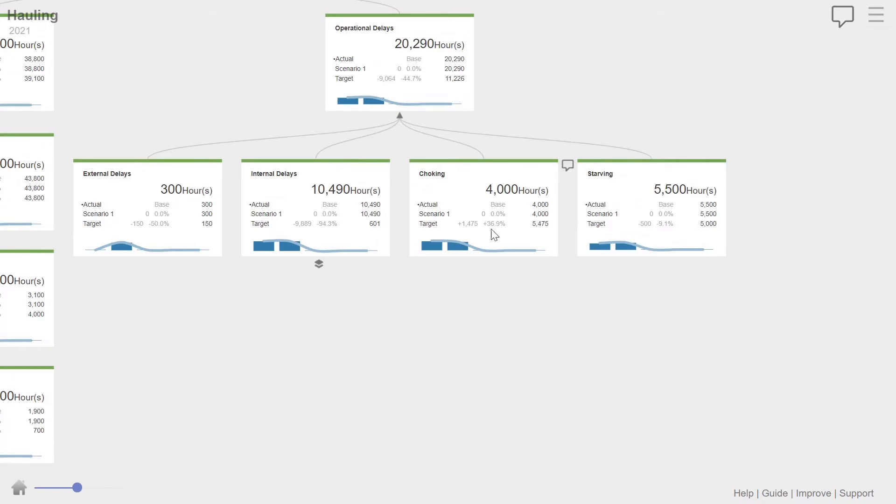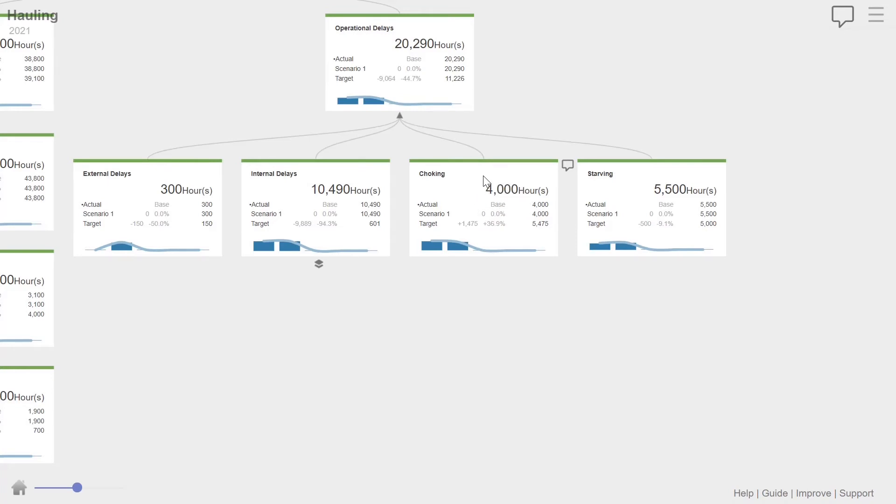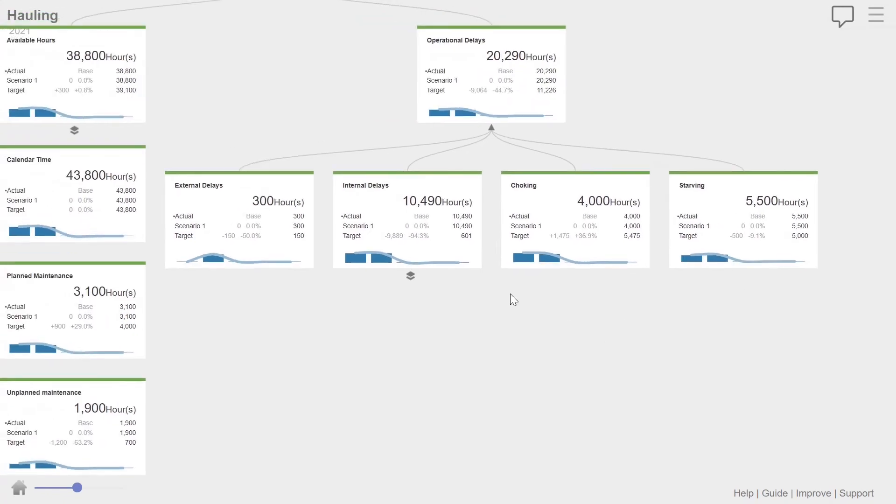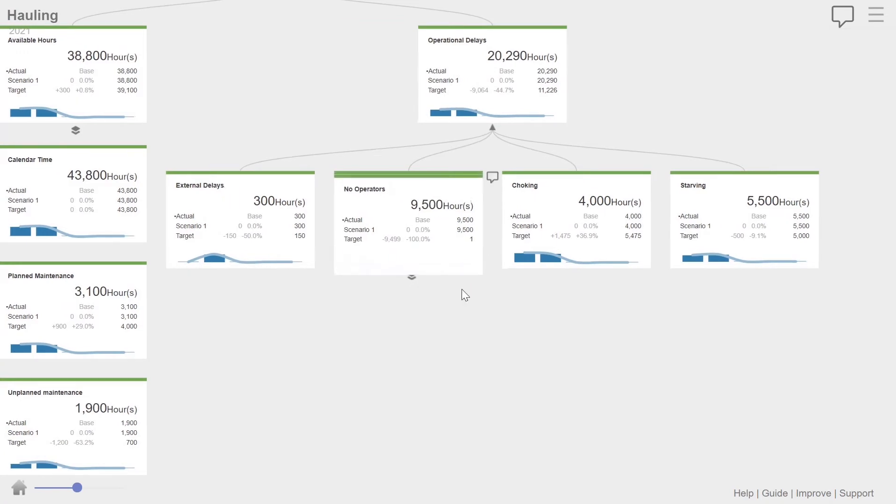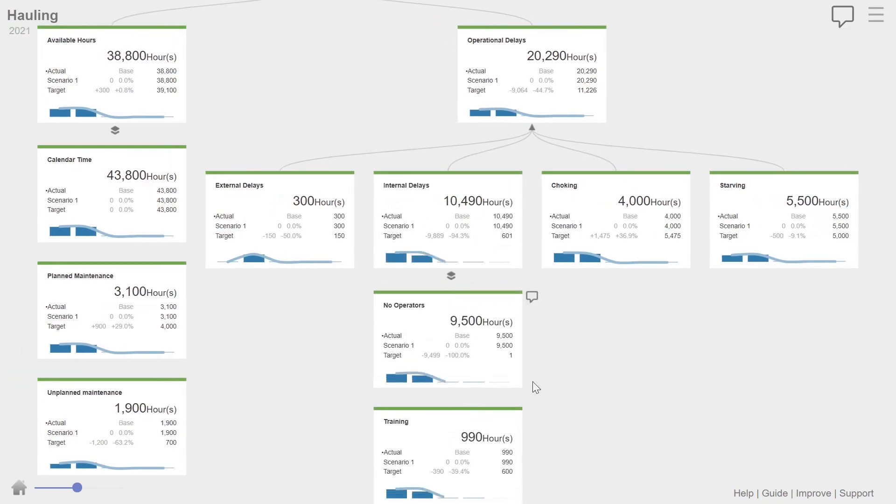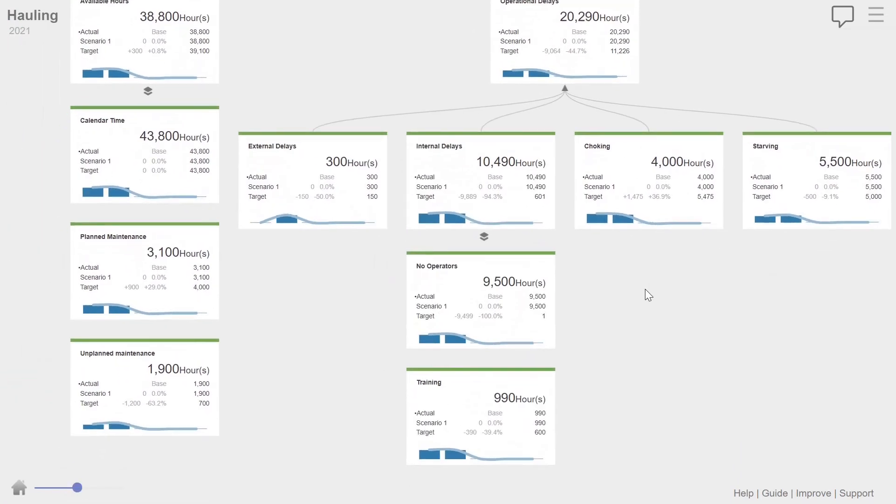Choking and starving. Very interesting ones. Those are very often not well captured. But all you really need, that's consequential downtime. Starving means hauling was not getting material from loading. Choking means that it could not tip into the crusher. So you can see here, 4,000 hours of choking in the year, 5,500 hours of starving. Internal delays, 10,500 hours. Very interesting. So we can break it down, look into more detail.